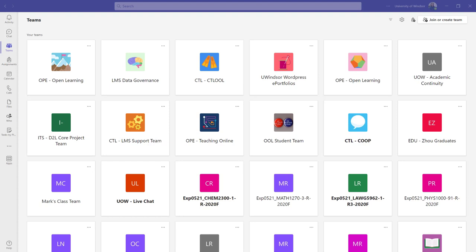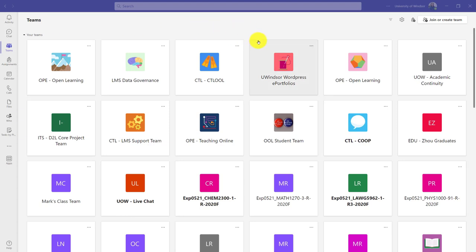One tiny bit of terminology first: Microsoft Teams is the overall platform, but you will also have a team created for each course you teach. This happens automatically, and then you decide if you use it by choosing whether you activate it or not.